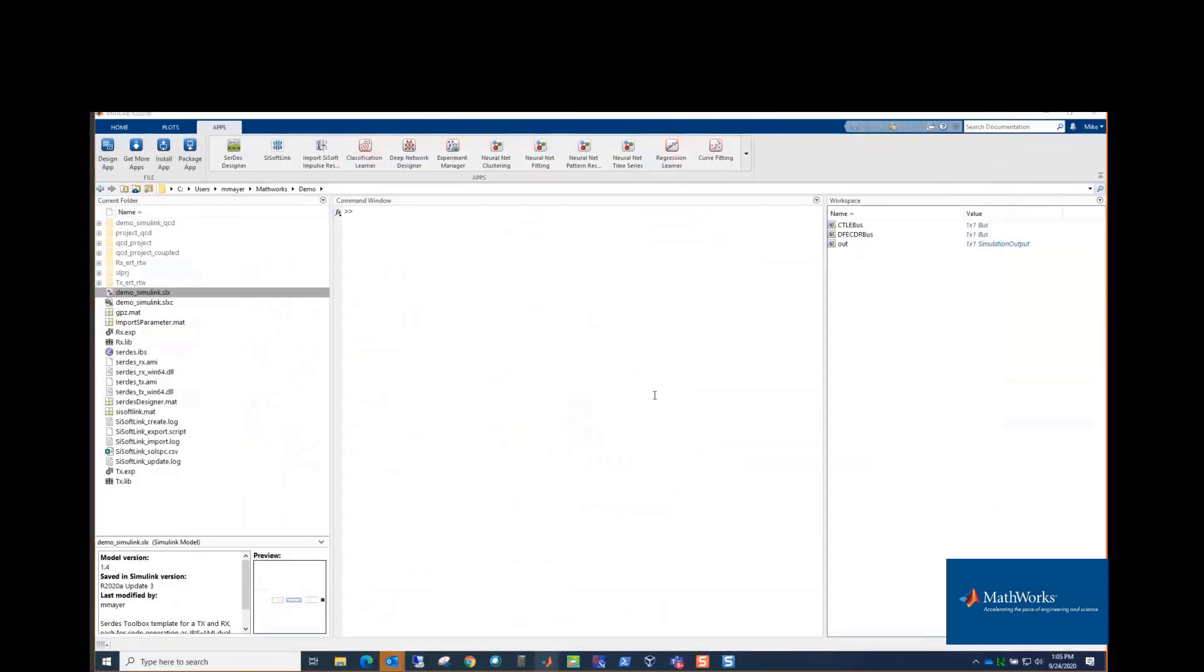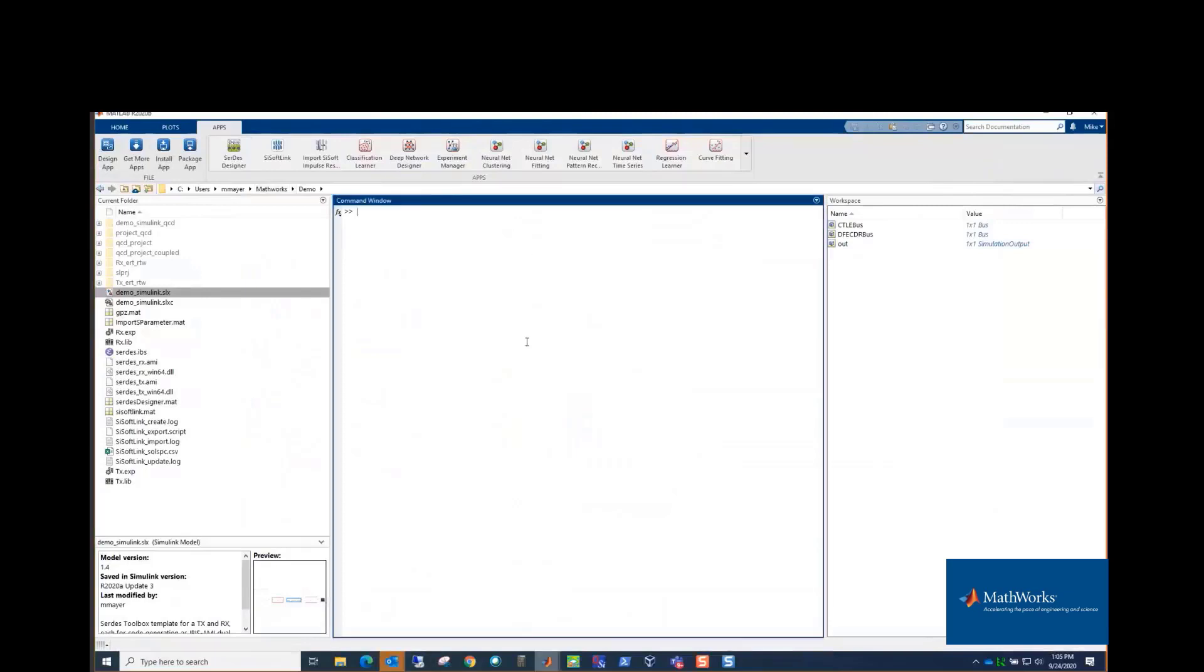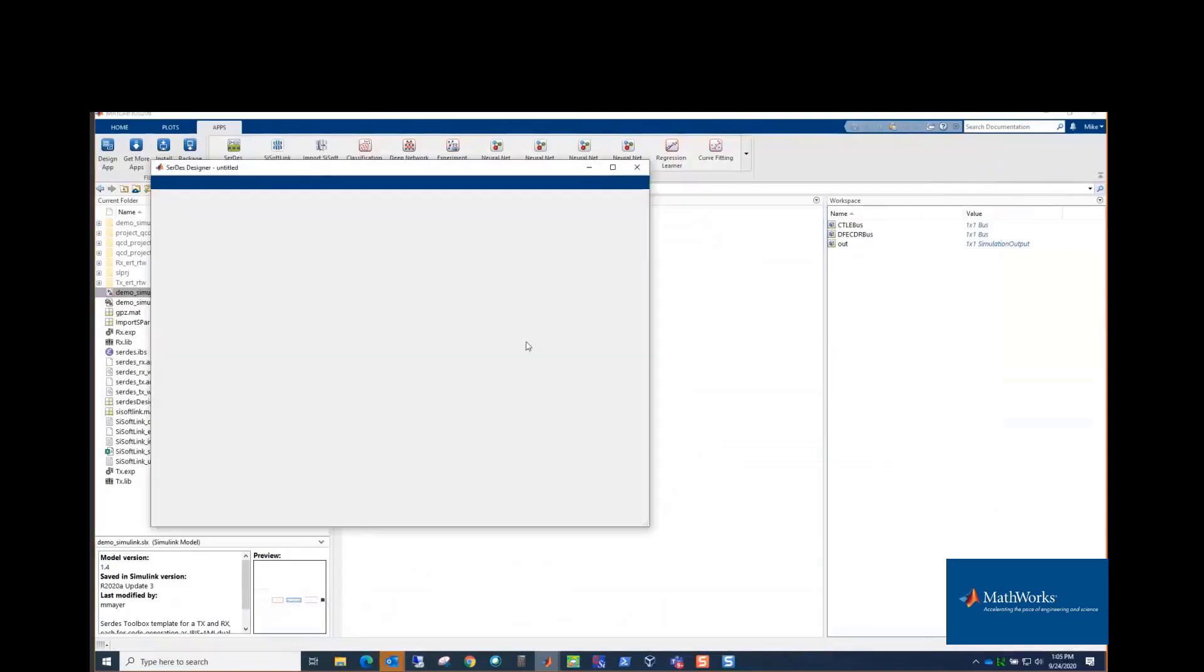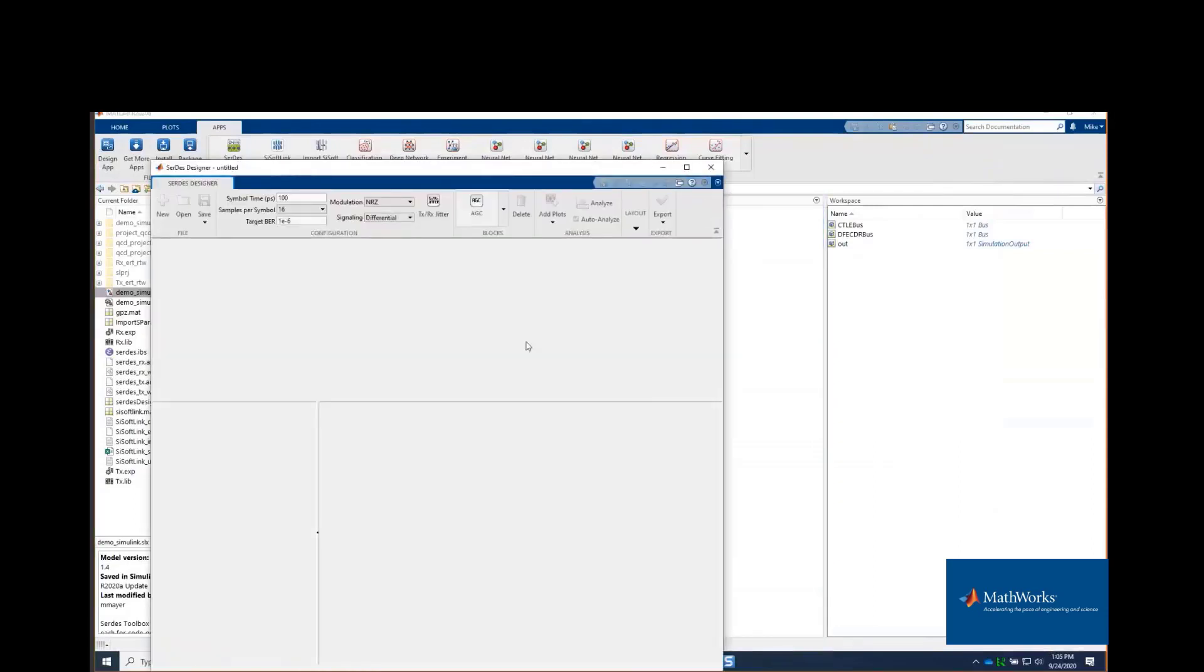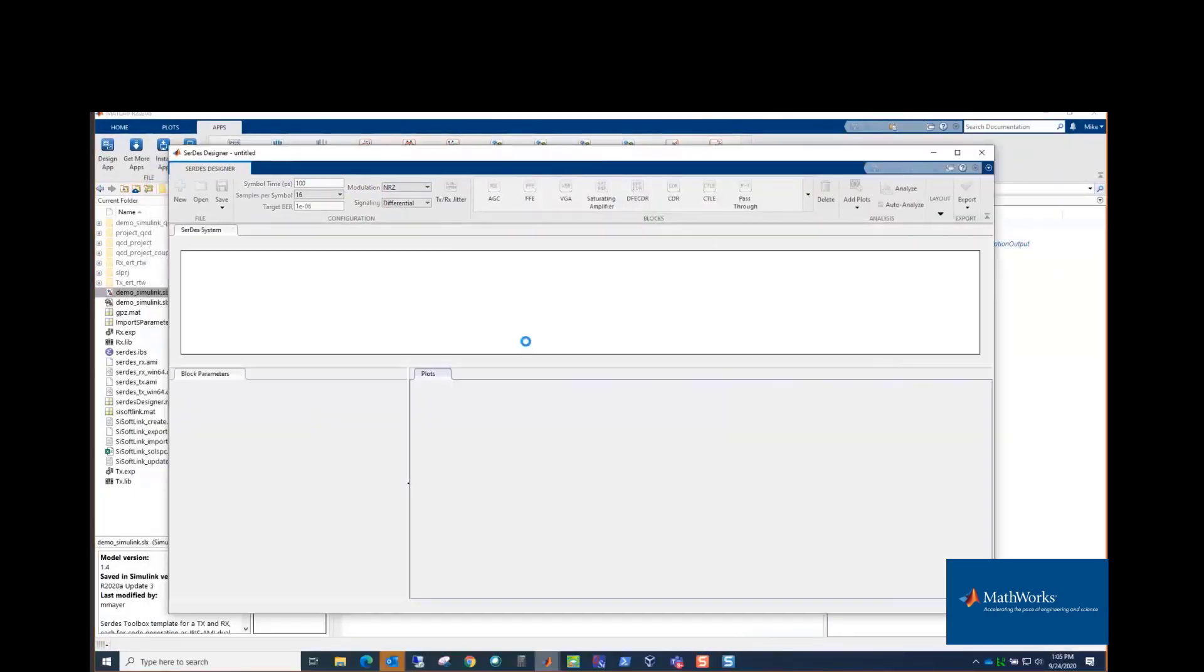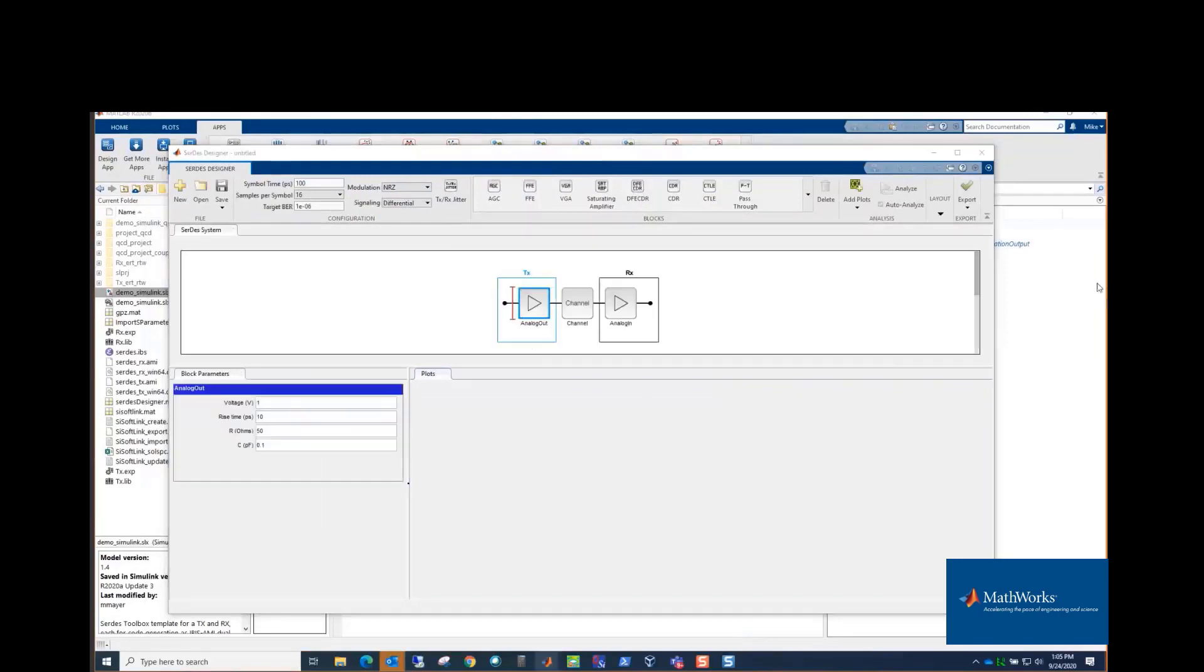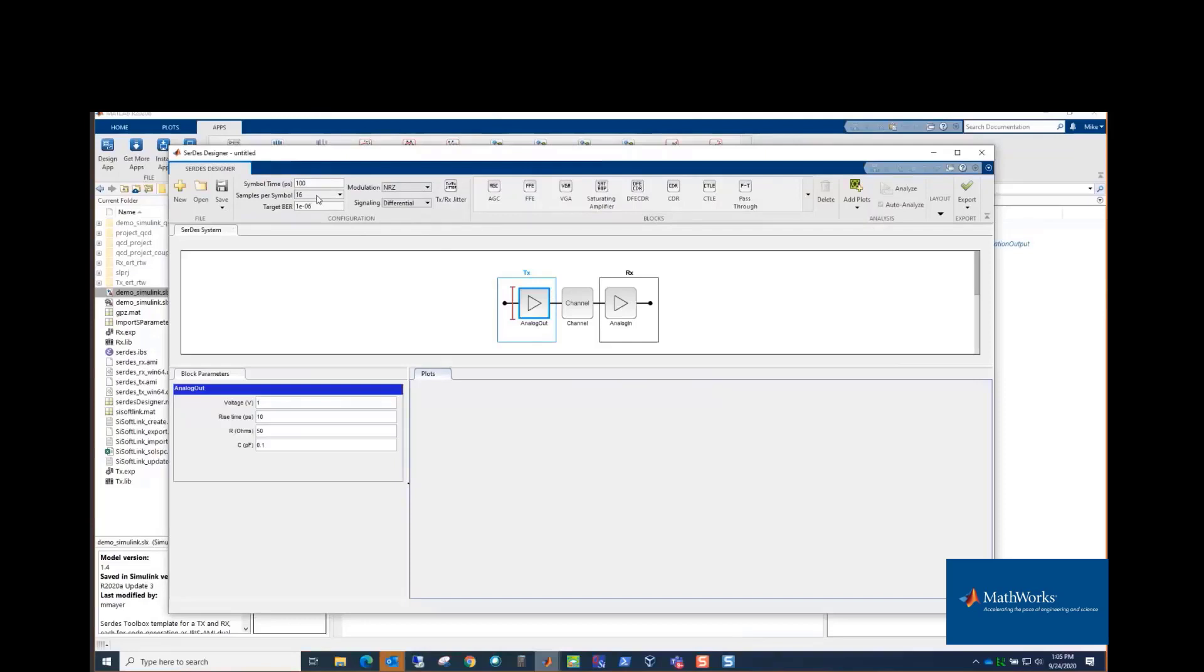SERDES Toolbox has an app that comes with it called SERDES Designer, and that is where you typically start and where we'll start today. And this app allows you to floor plan the equalization for Rx that you can then use to make your IBIS-AMI model. So it's a pretty simple app. There's an area up on the tool strip for configuration, and some of this are the symbol time and samples per symbol. Those are setting up the analysis conditions.